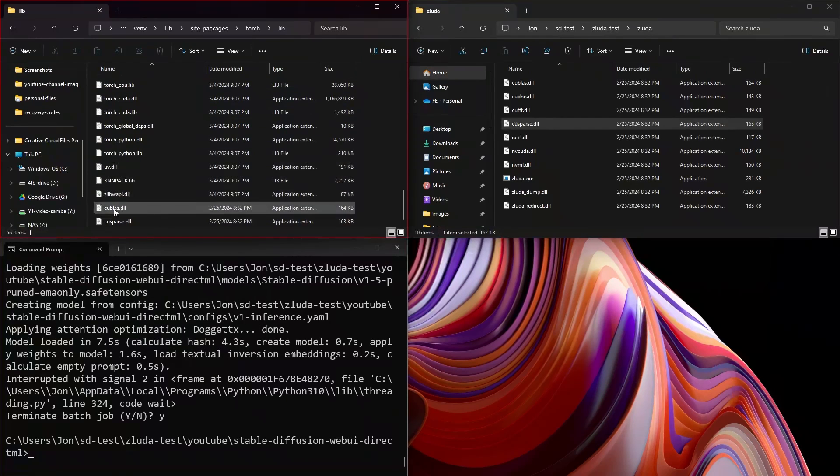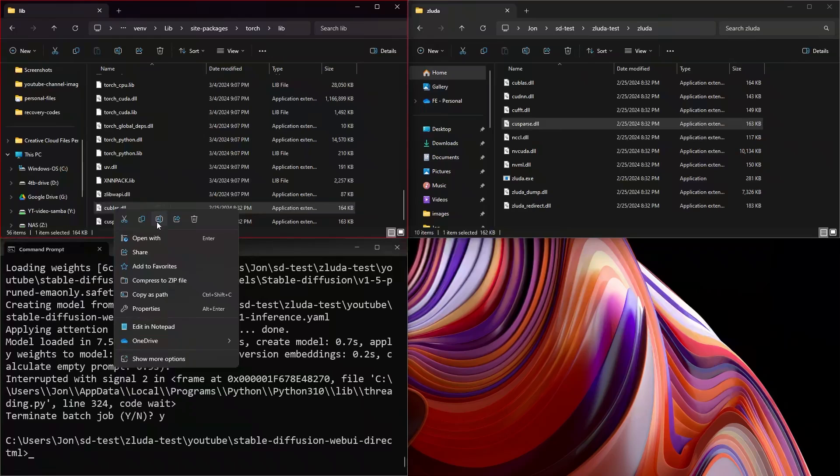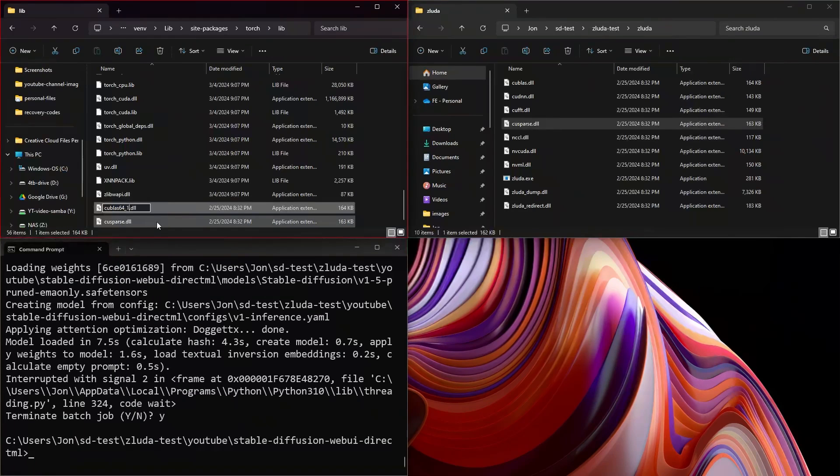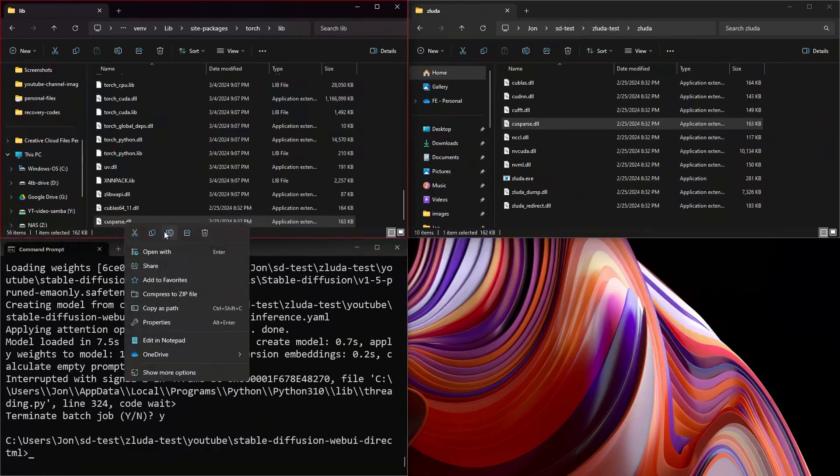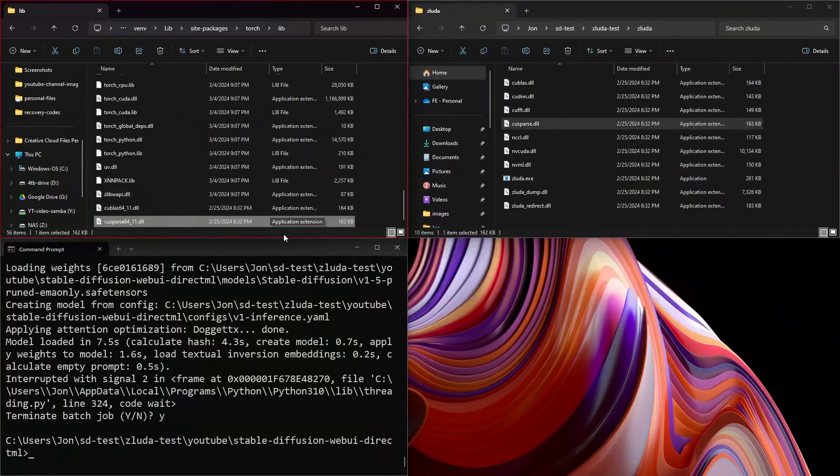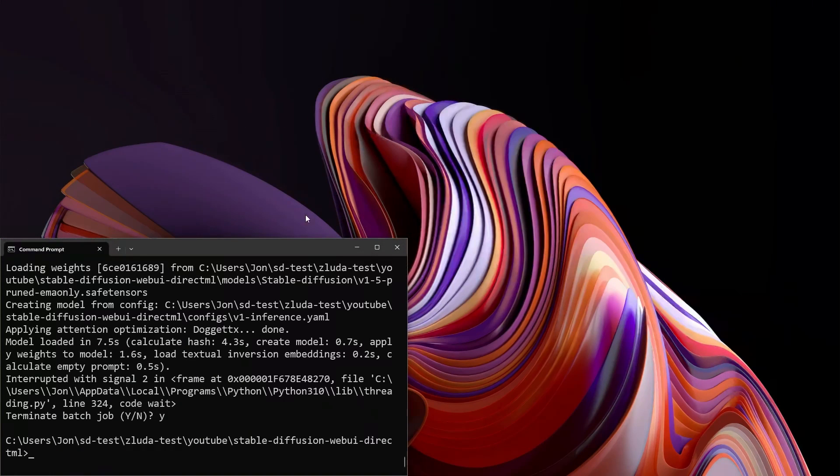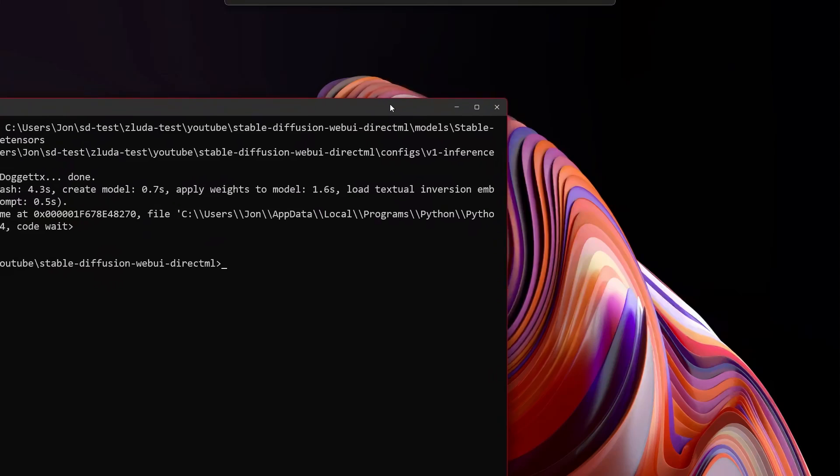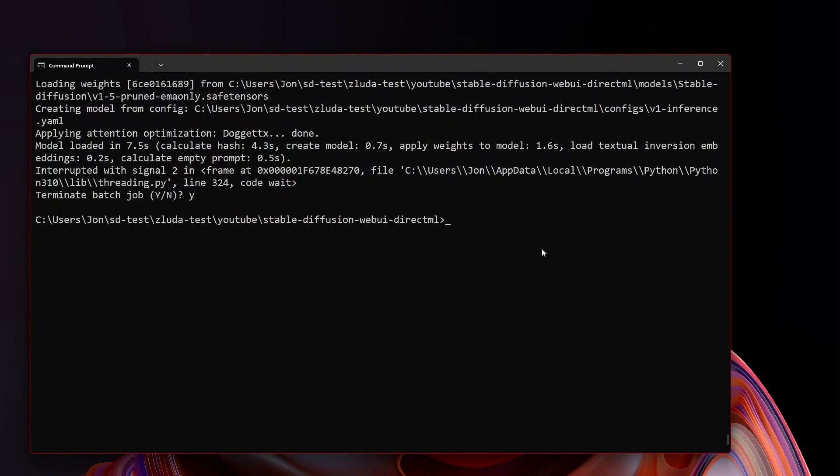And then take these ones that we just moved over, and we are going to effectively rename them. So now we have a cublas 64 underscore 11. And now we have a cusparse 64 underscore 11. Great. That's what we needed to do. We can close these out now. We should have all the things that we really need.